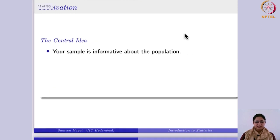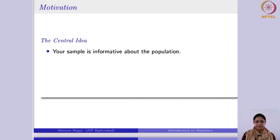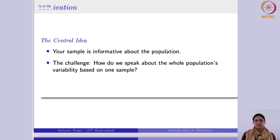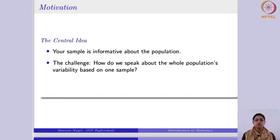The central idea is that your sample is very informative about the population — any representative sample is going to reflect the population. For example, if you want to analyze the marks of your class, you take a sample and study the average test marks to generalize. The challenge is: how do we speak about the whole population's variability based on just one sample? When we want to generalize our estimates, we face uncertainty about how much our sample estimate would vary if we took a new sample.